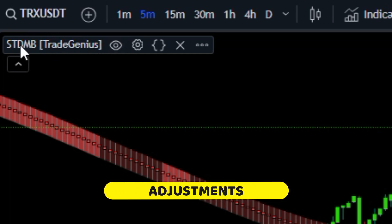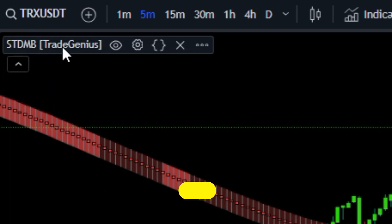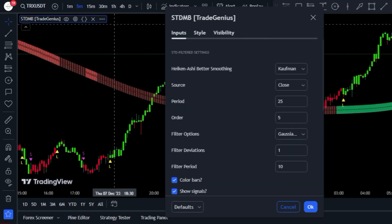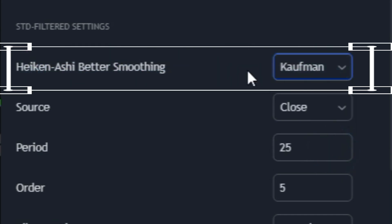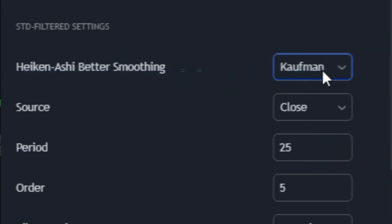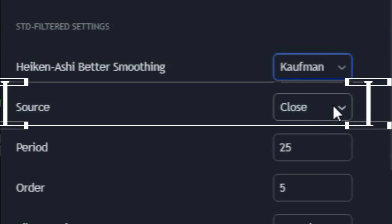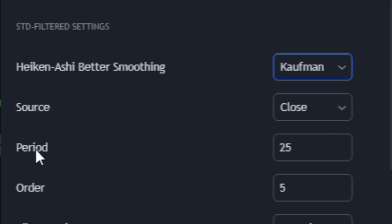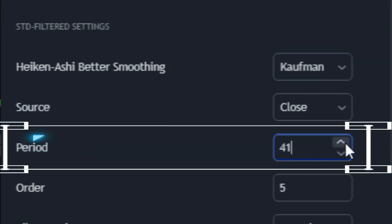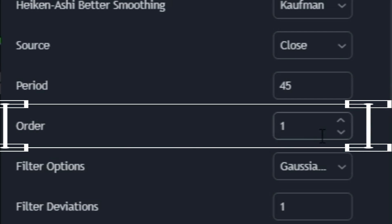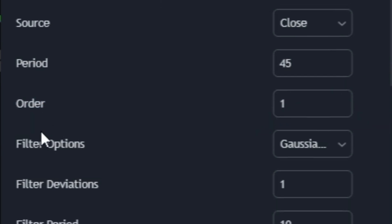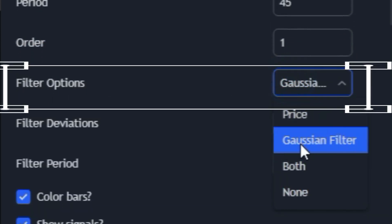Before we start trading with this indicator, let's tweak some settings for optimal performance. In the inputs tab, set the Heikin Ashi better smoothing option to Kaufman. Then make sure the source is set to close. Then change the period to 45. The order should be adjusted to 1, and the filter option should be set to Gaussian.